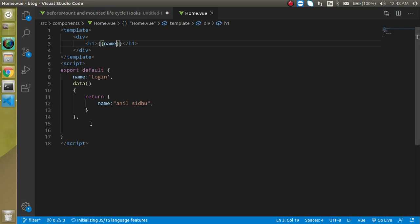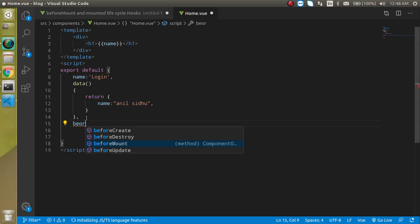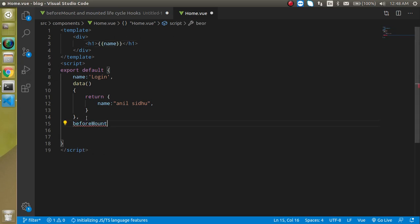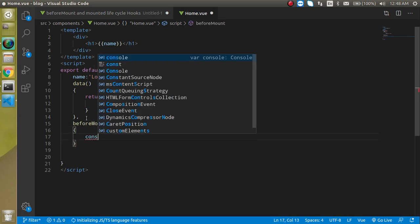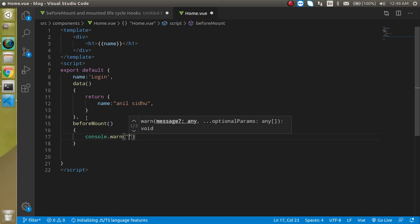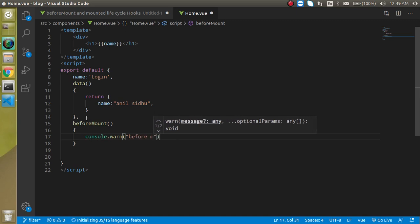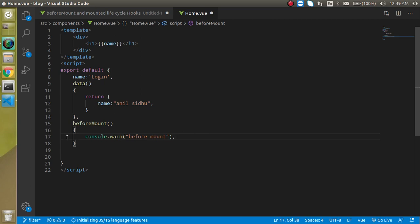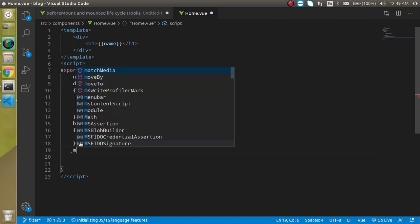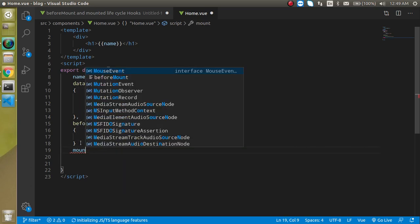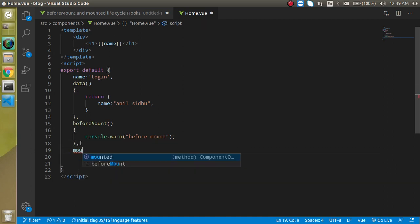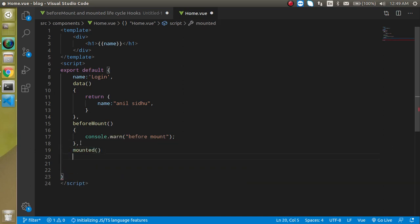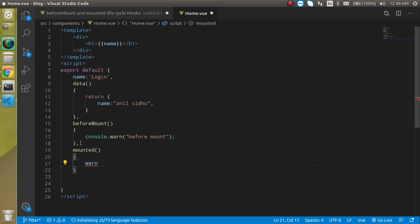Now let's call both lifecycle methods. beforeMount, and just make a console.log here and write 'before mount.' And with the similar way we can also make mounted, just make a comma here and add mounted and use console.log.